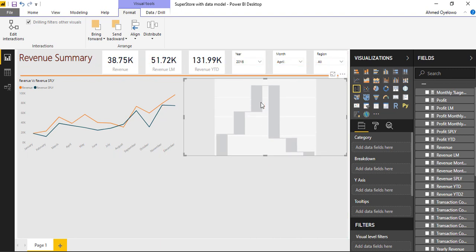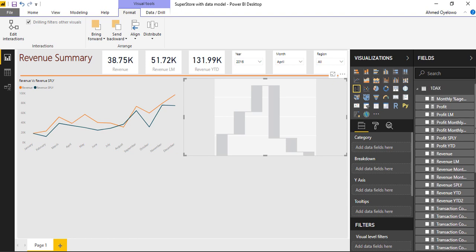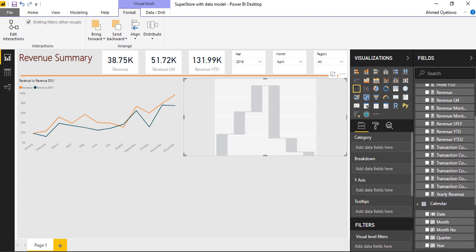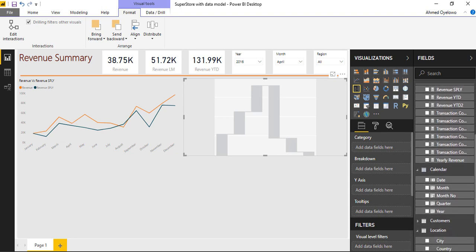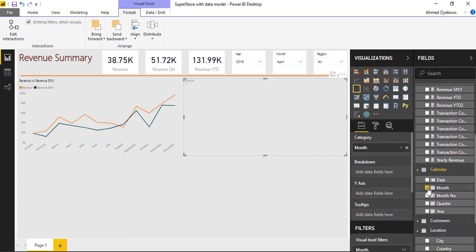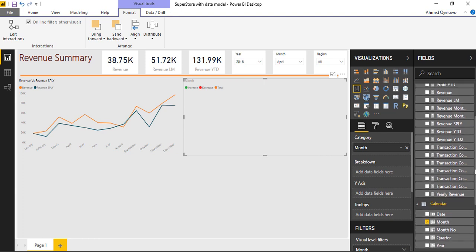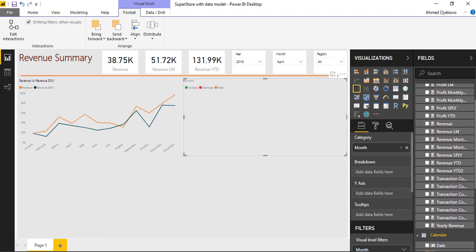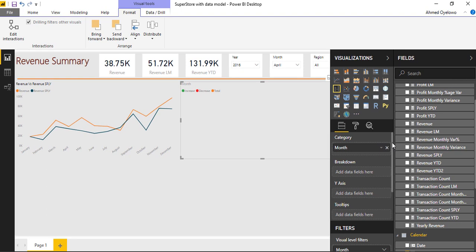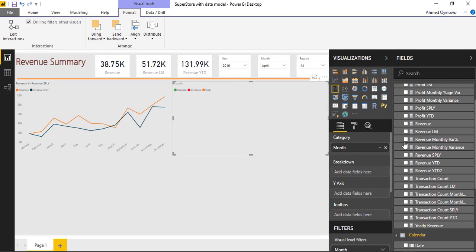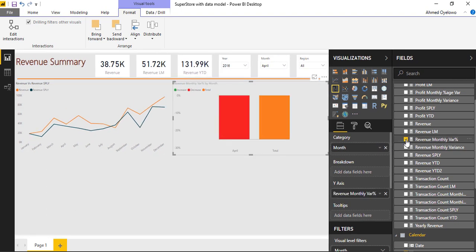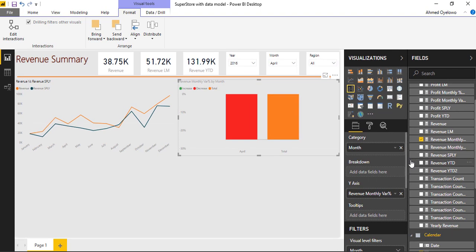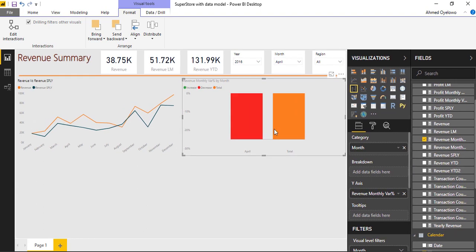On my waterfall chart, because I want monthly variance, I need to bring in month. So I'll select month and then I'll select revenue monthly percentage variance. Just as we had in that previous chart, I'm only seeing a single month for April instead of seeing January to December.